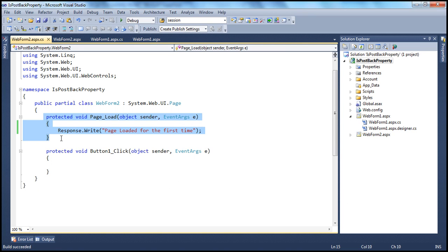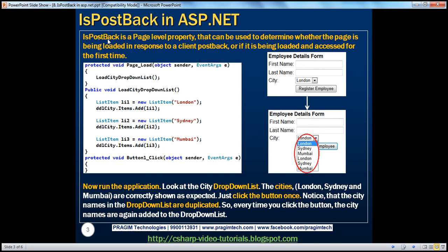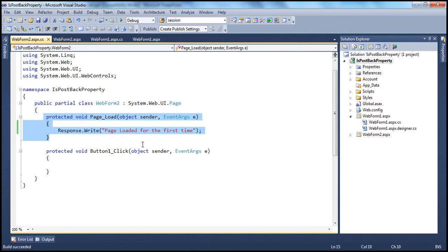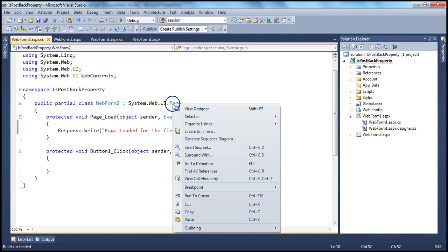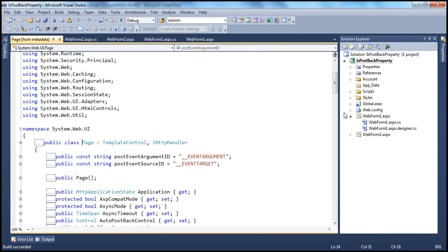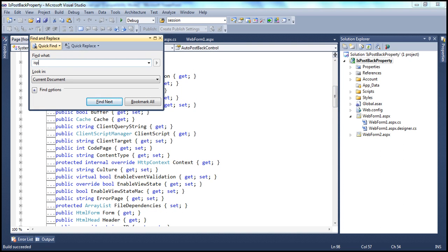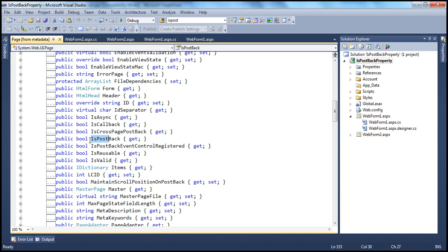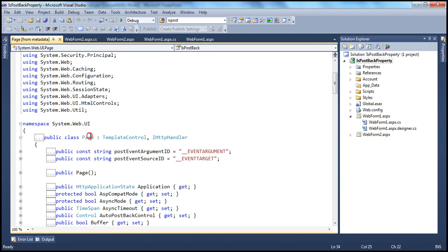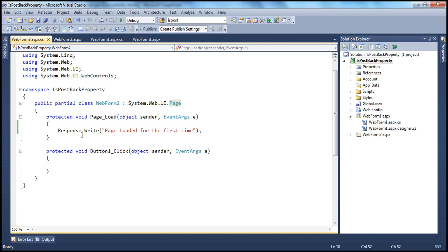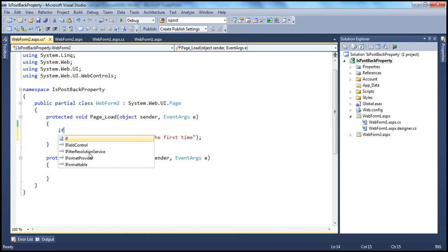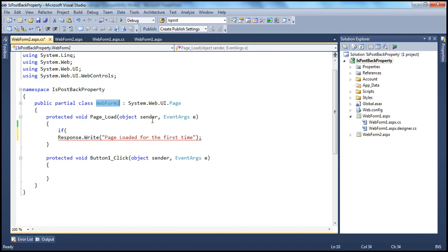How do we do that? We can make use of the isPostBack property. If you look at the definition, isPostBack is a page-level property — it is defined as part of the web form class. If I right-click on the page class and go to definition, you should see a property called isPostBack. It's a boolean property, meaning it returns true or false. Since your web form is inheriting from the page class, you get access to that property.